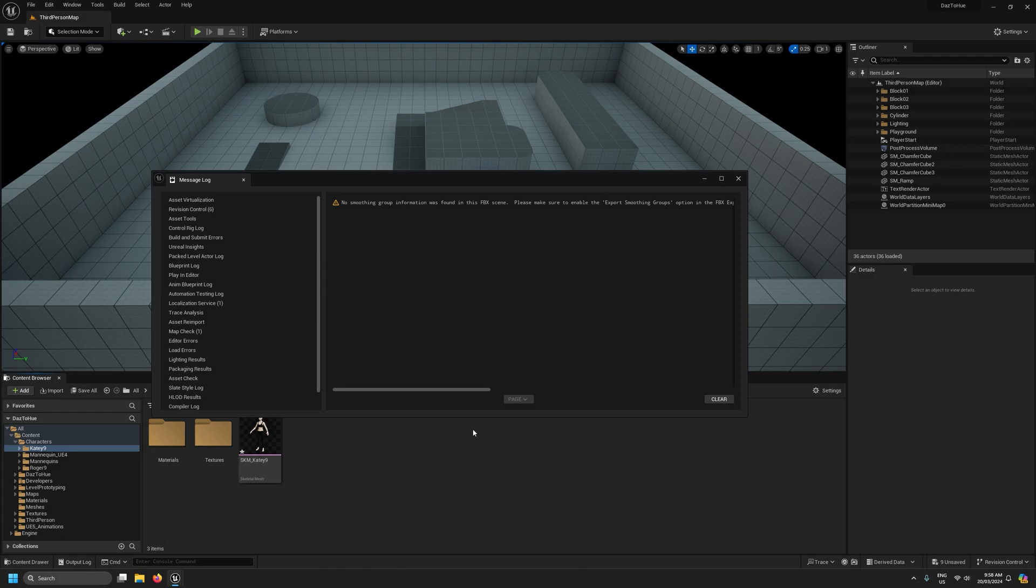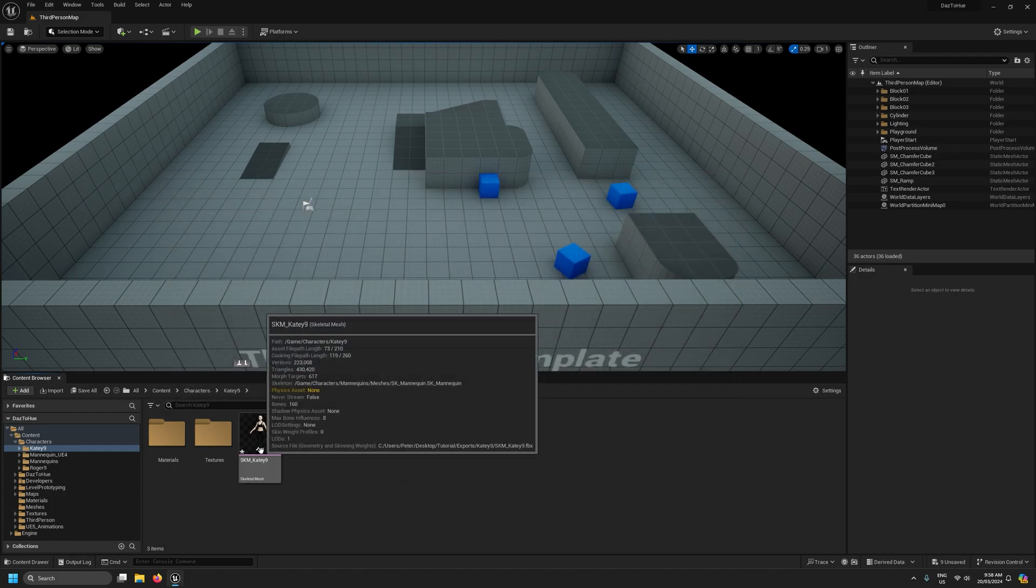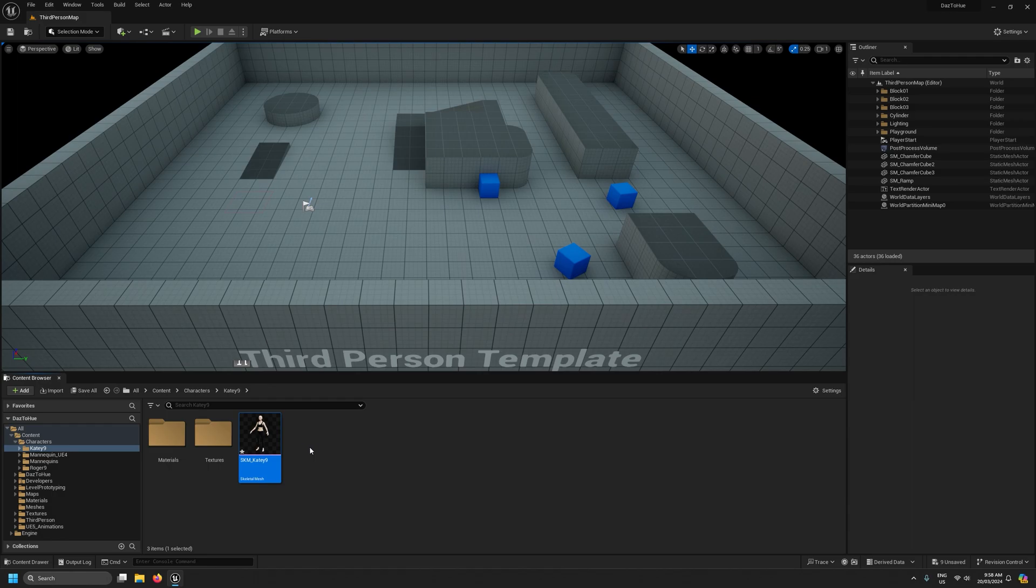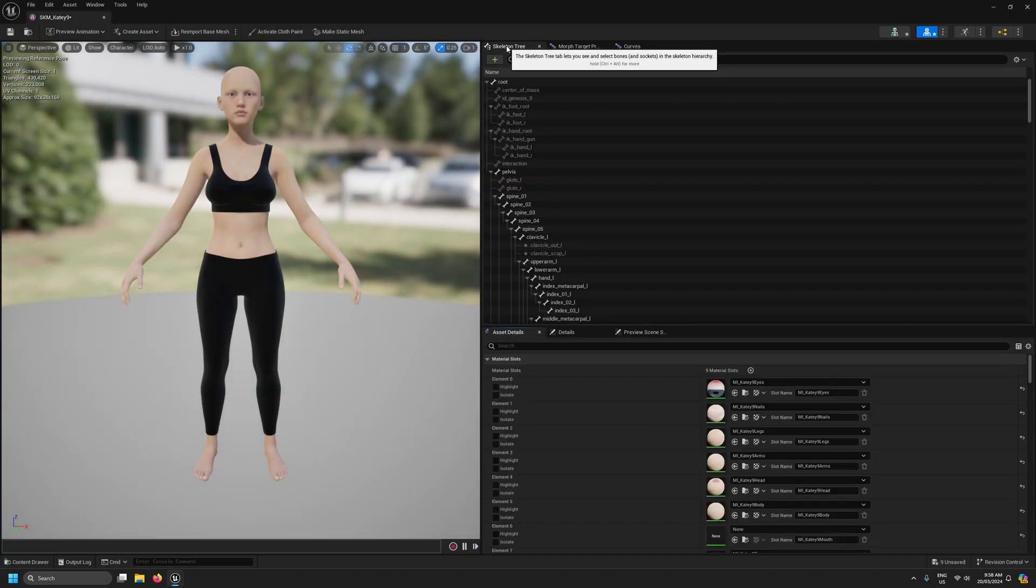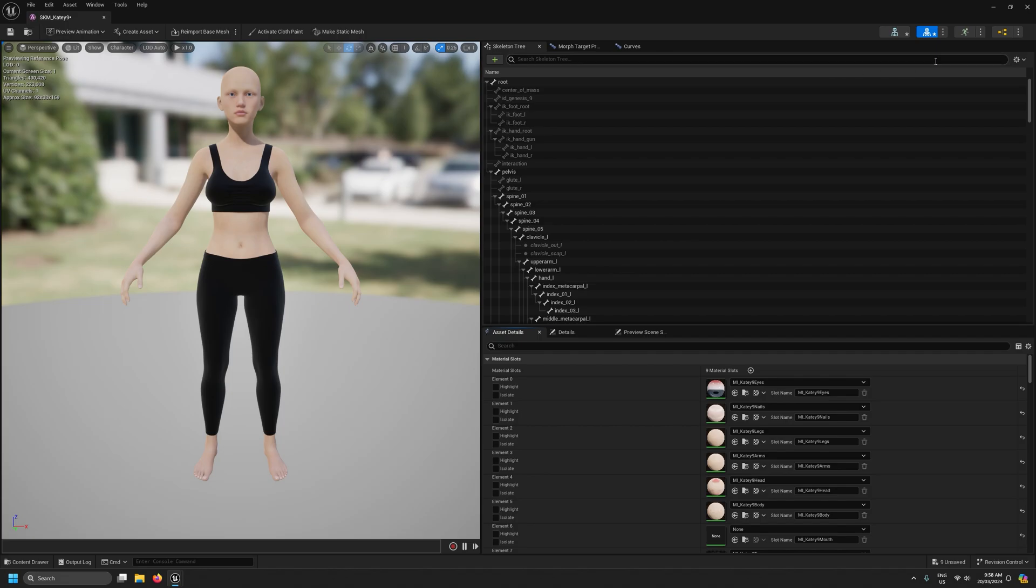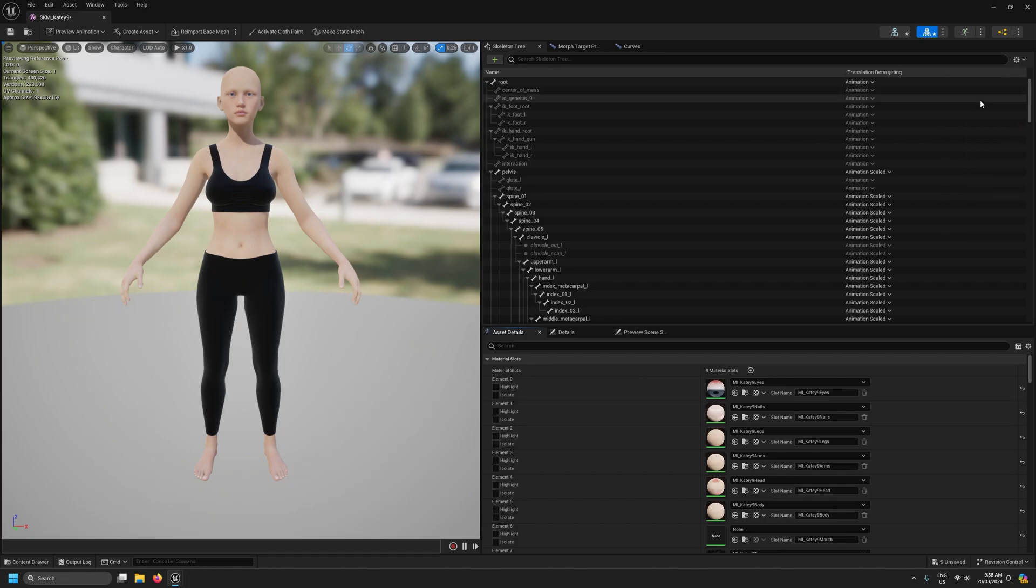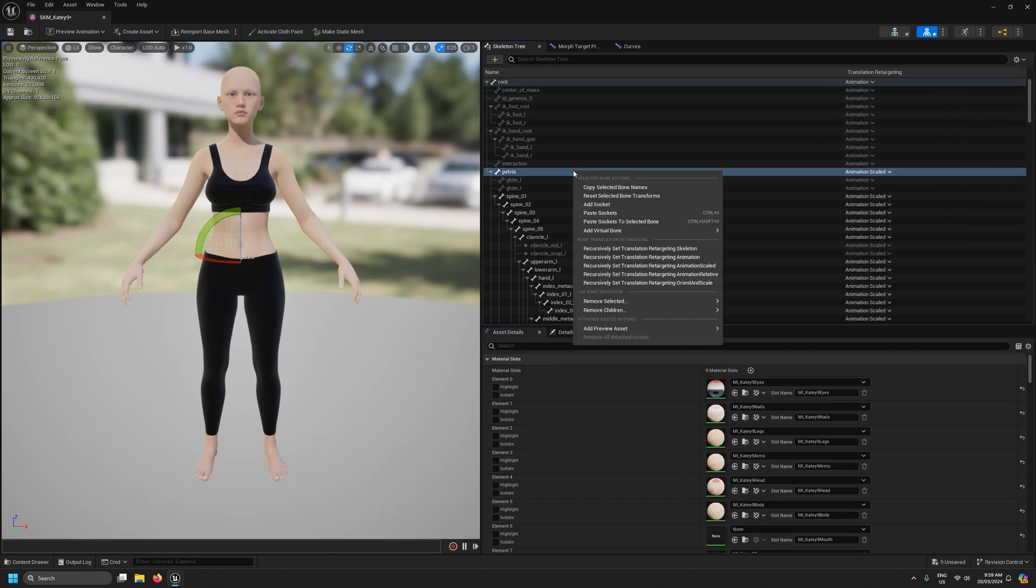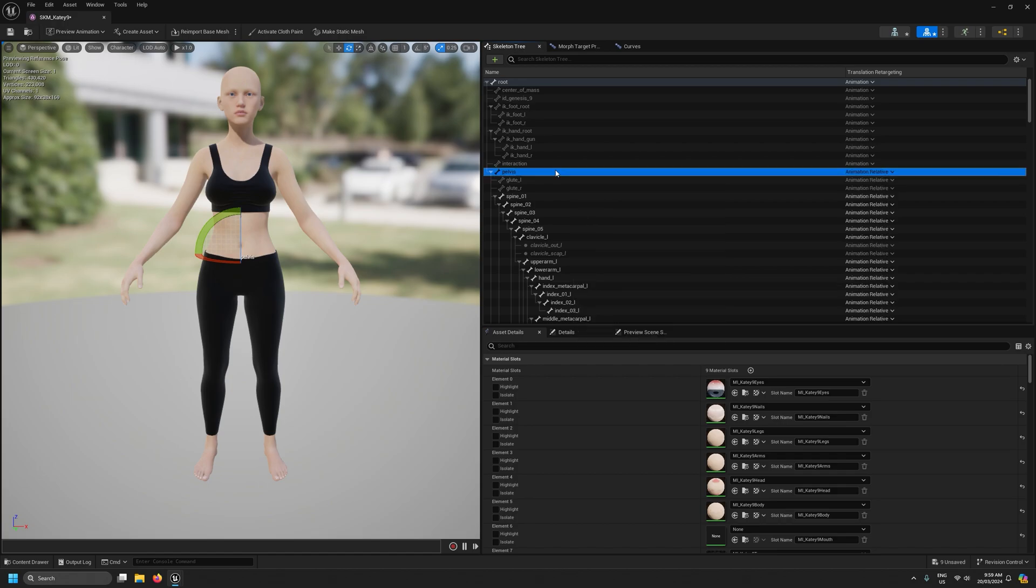Okay so that's finished importing. I'll close this log window. First thing I'm going to do is open up our character here and I'm going to make sure we're on the skeleton tree and come to this cog in the top right or wherever it is on your layout and select show retargeting options. I'm going to right click on the pelvis and then I'm going to select this option recursively set translation retargeting animation relative.